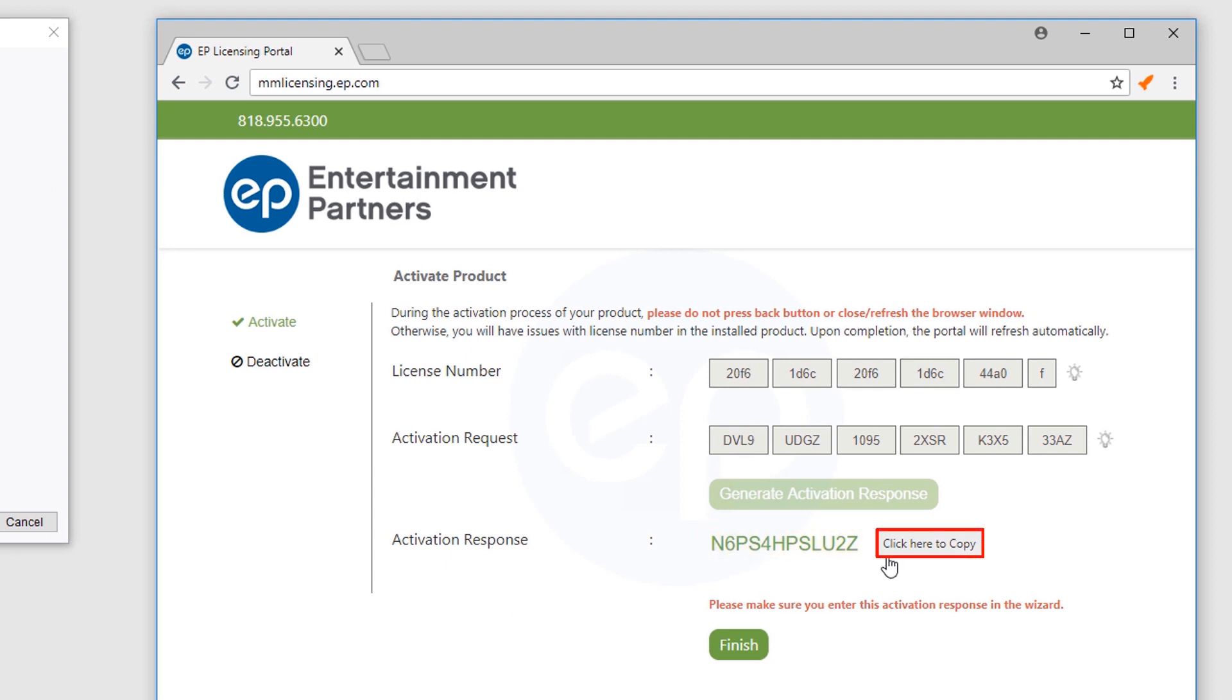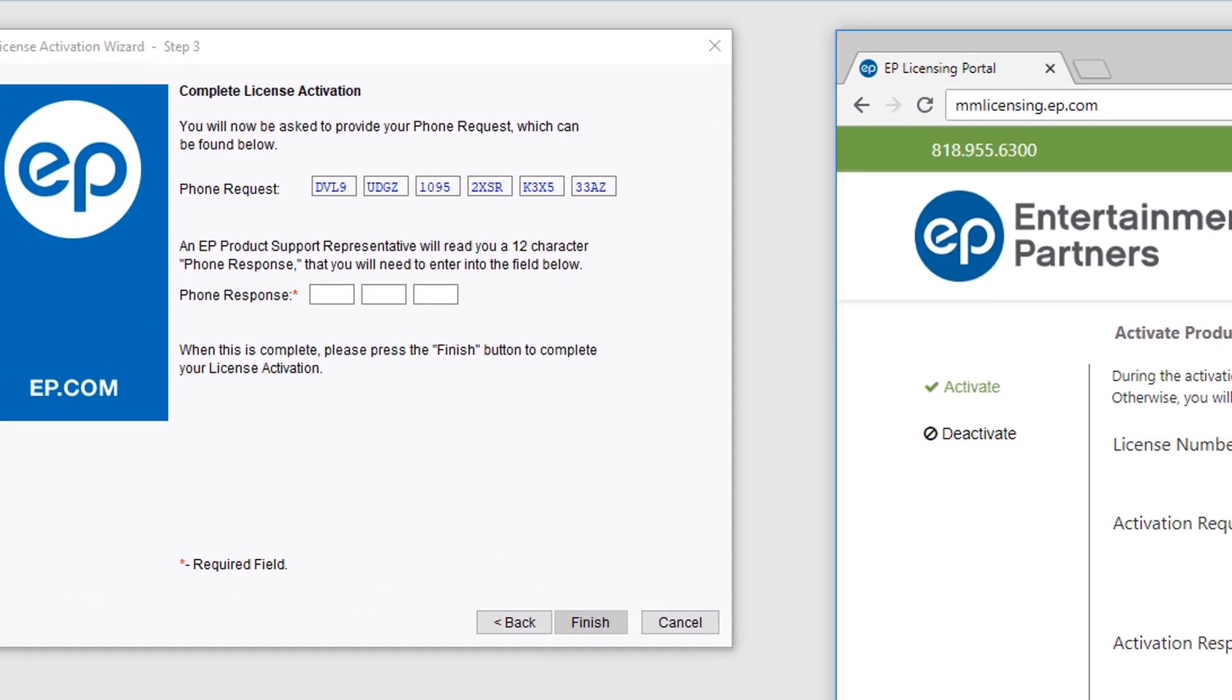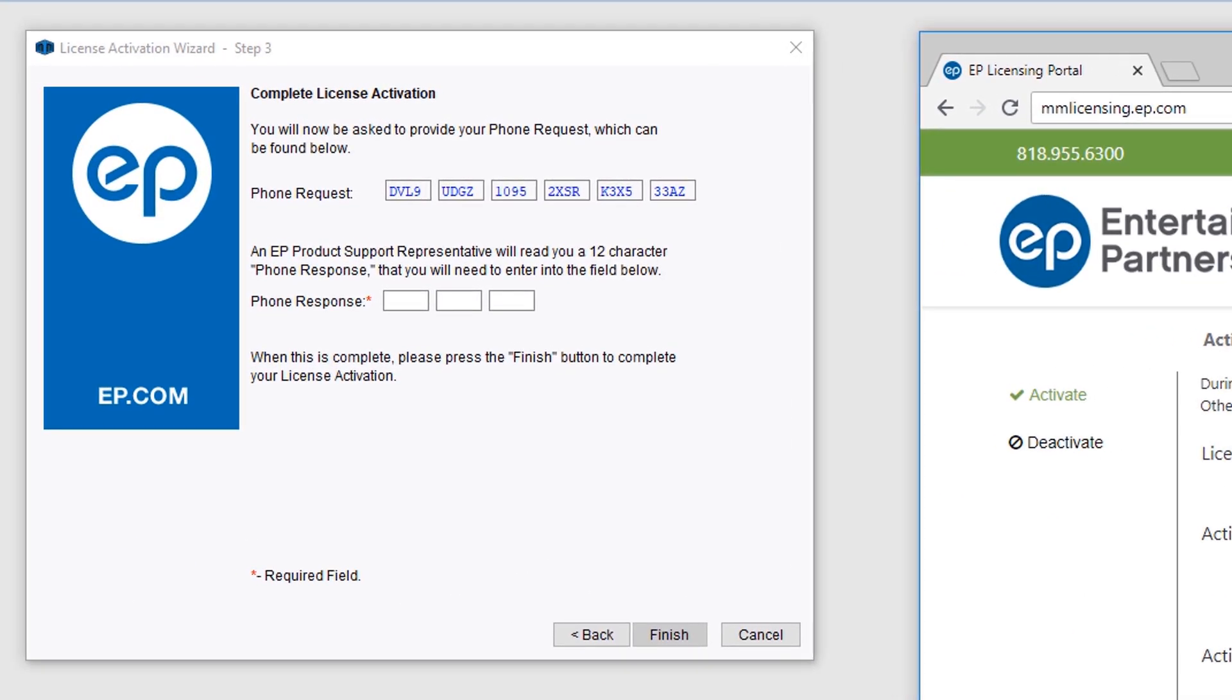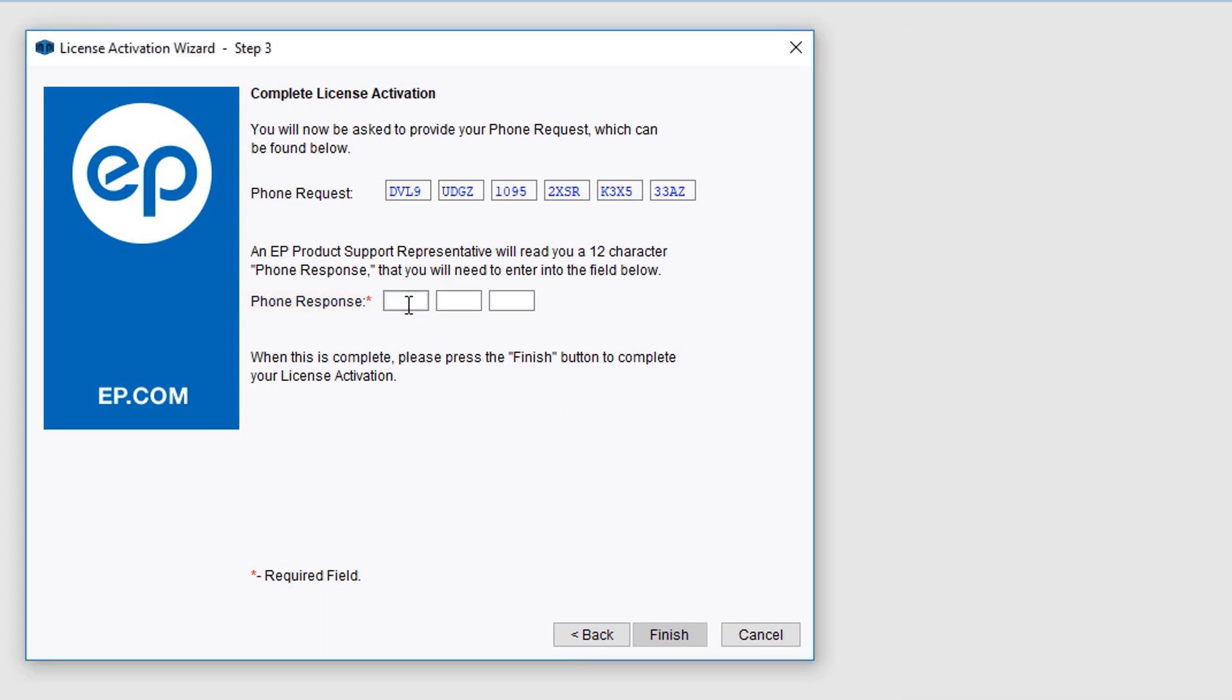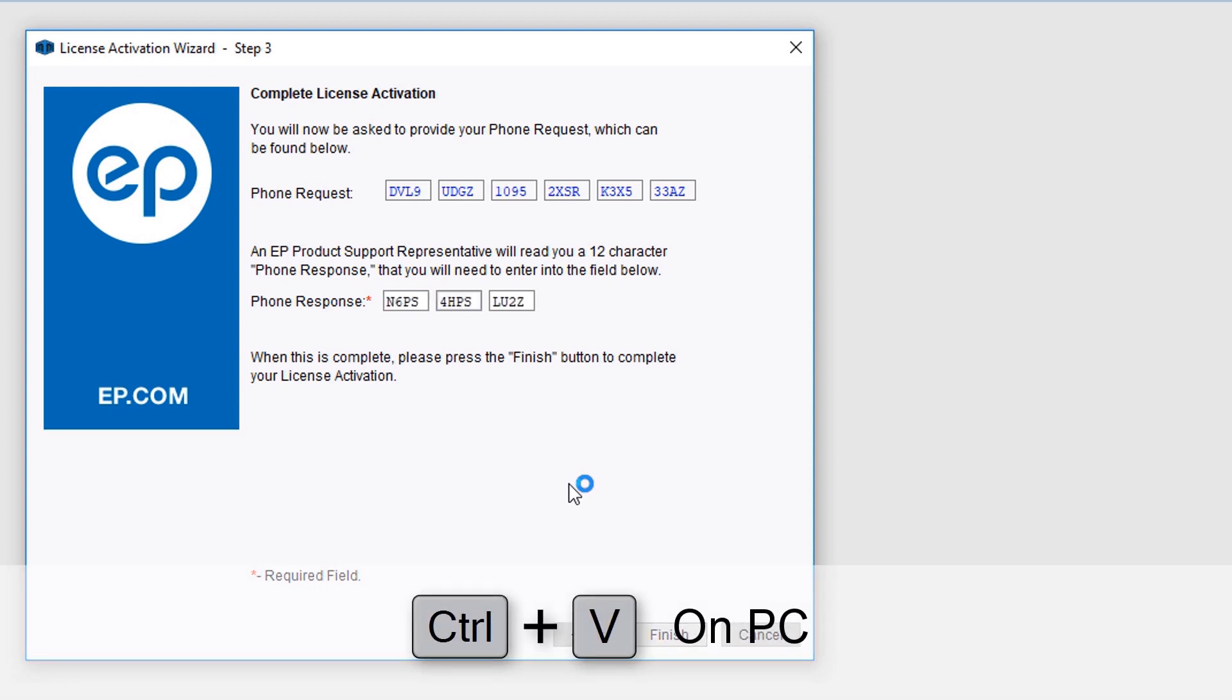Select the Click Here to Copy button. Then, back in the License Activation Wizard next to Phone Response, click in the far left field. Paste by pressing Command+V on Mac or Control+V on PC. You may also manually enter the code.